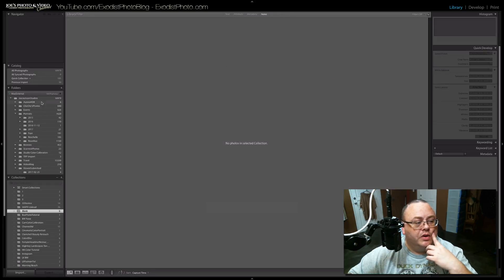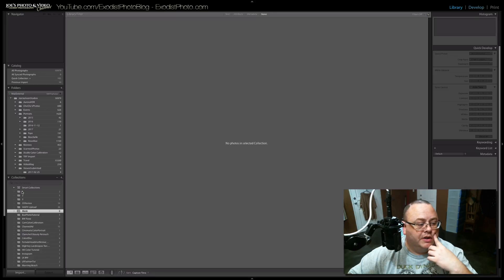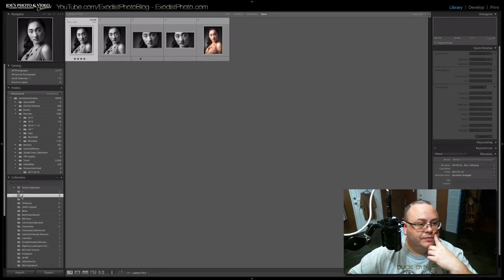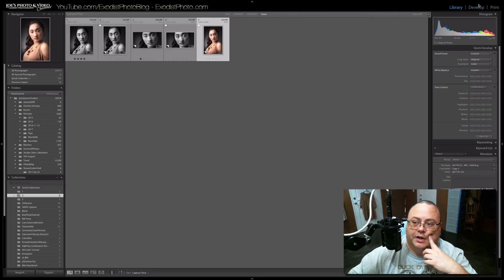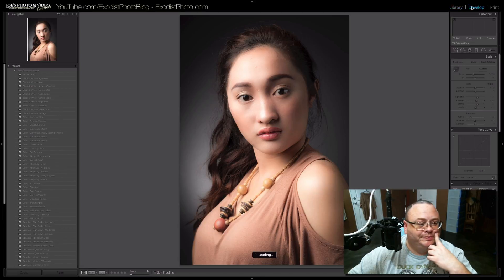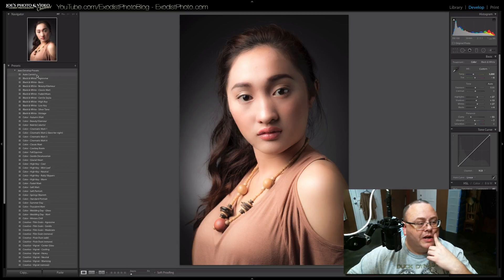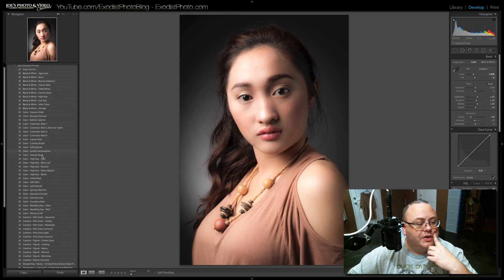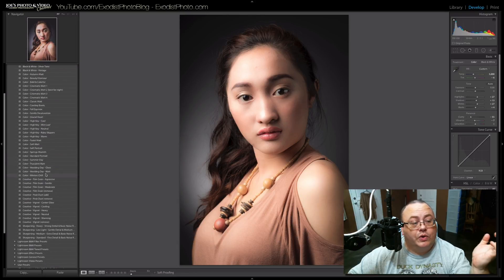Okay, wonderful. If we go over here, let me actually get a file here. Let's just grab one of the files. Let's go in Develop. Wonderful. Now, you'll see all these wonderful presets that I've already created.